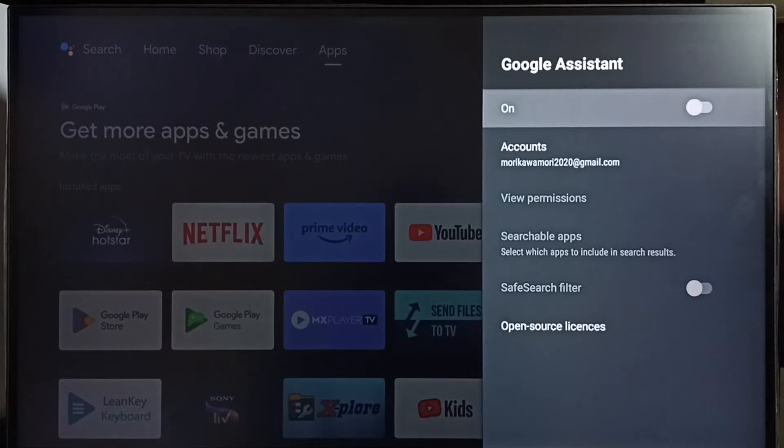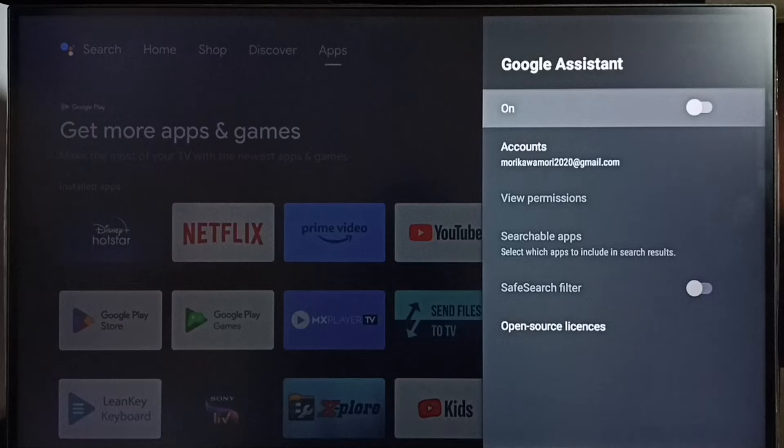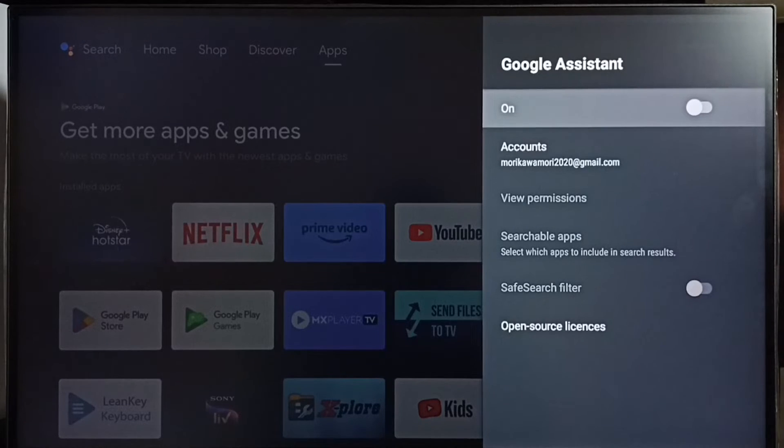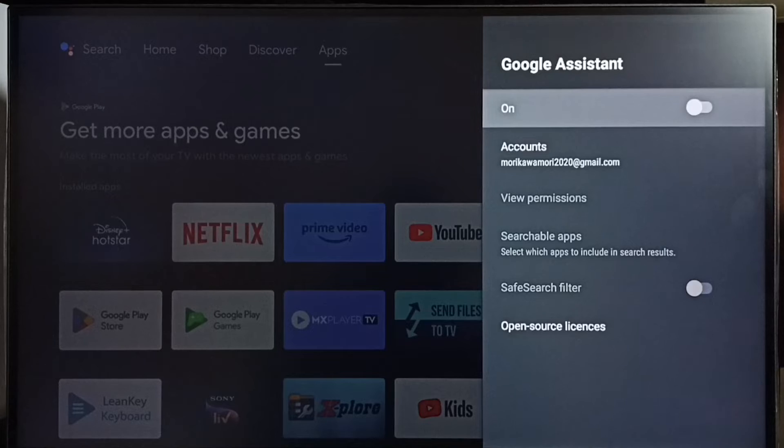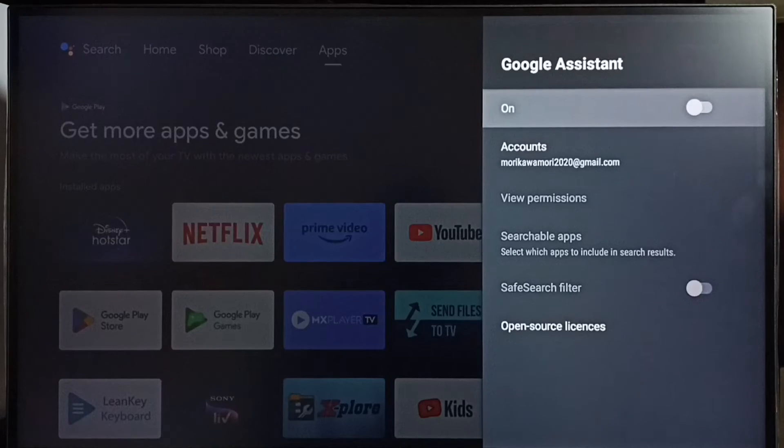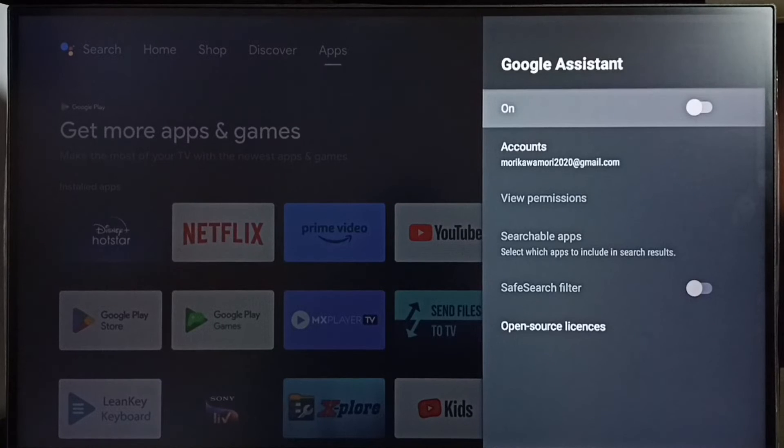So this way we can disable Google Assistant or voice control. If you are facing issues with voice control not working, then the problem would be this option is disabled.